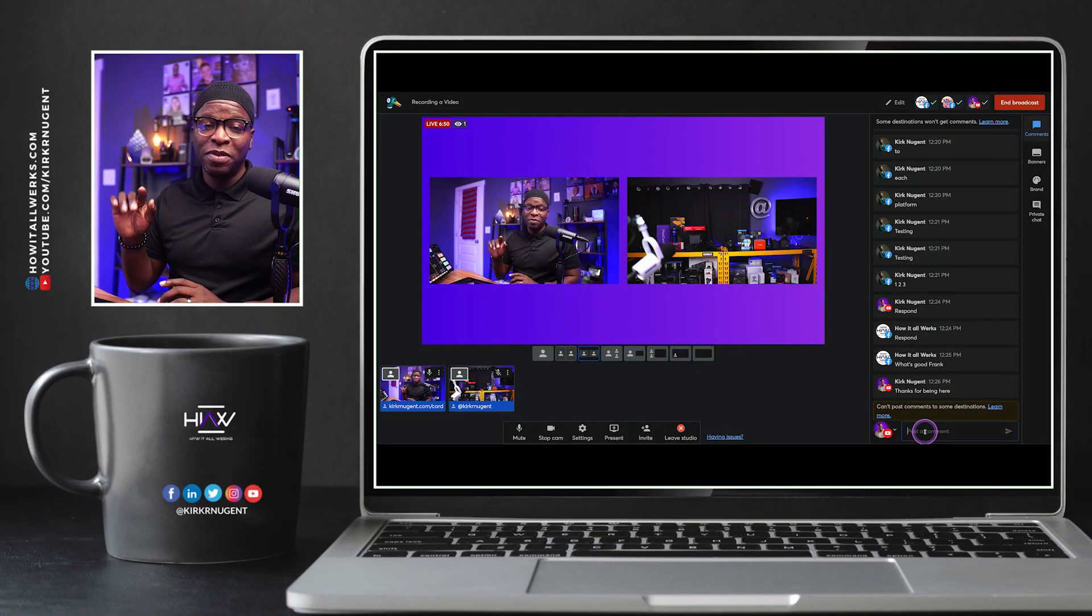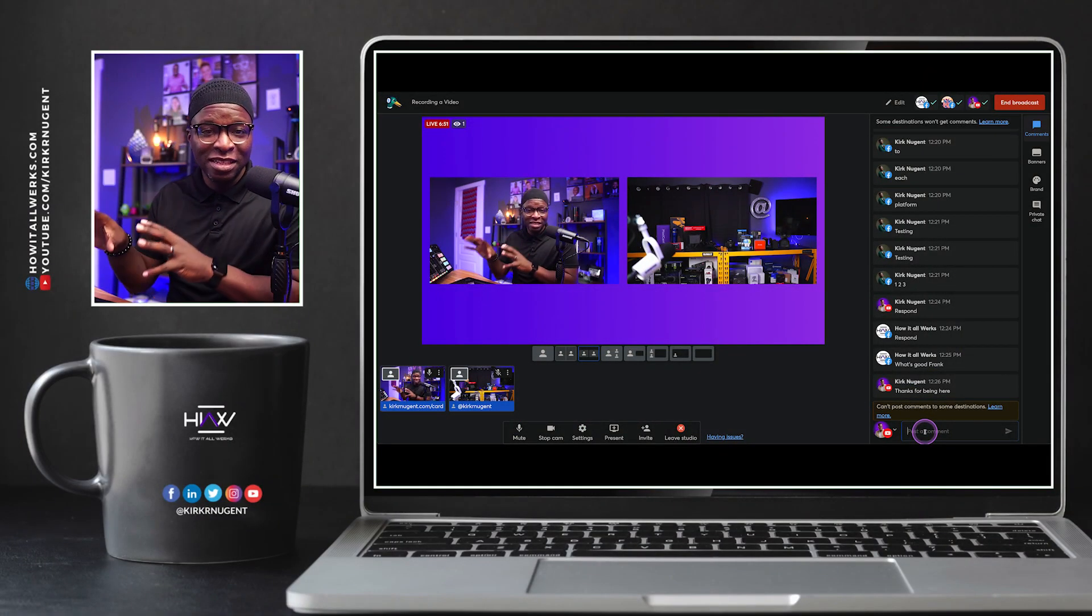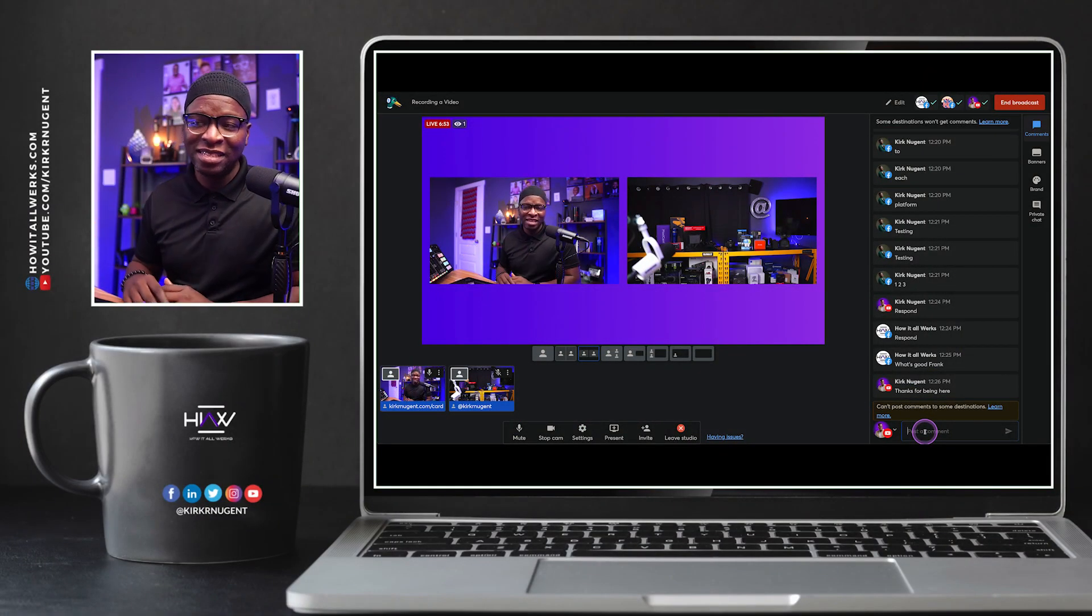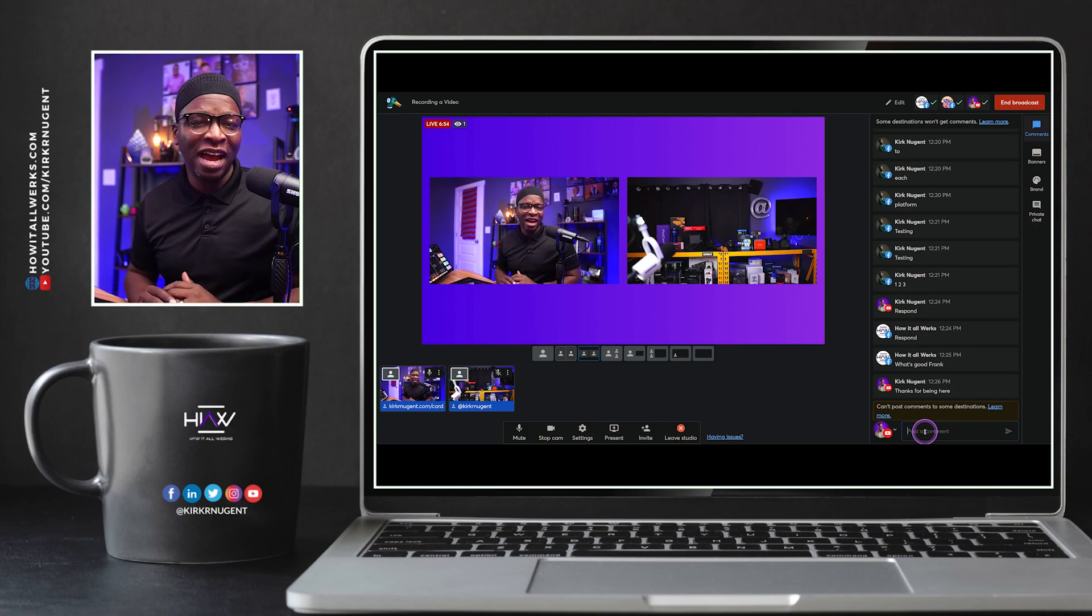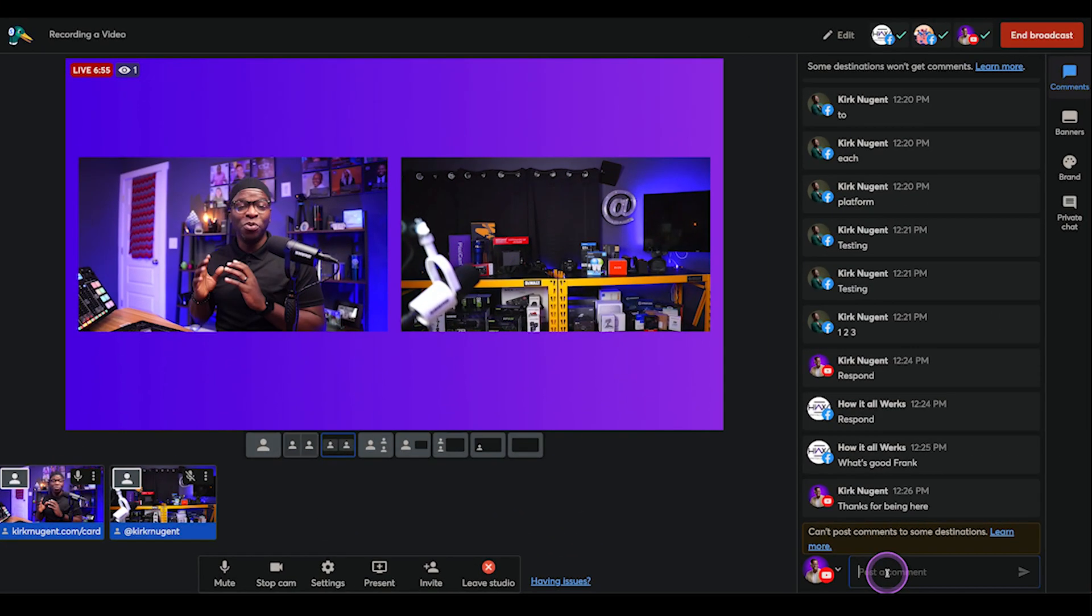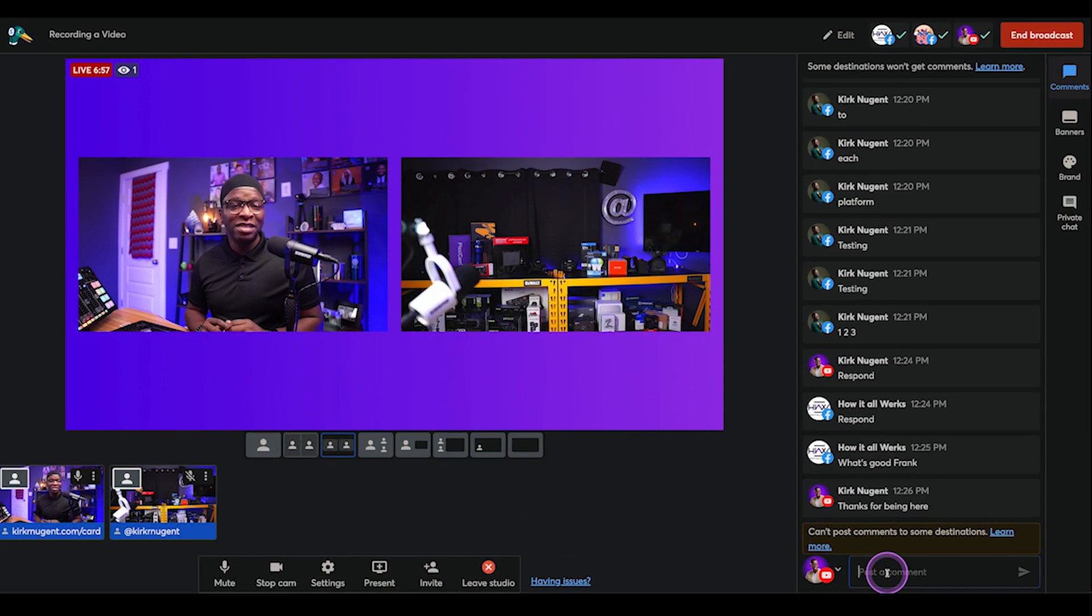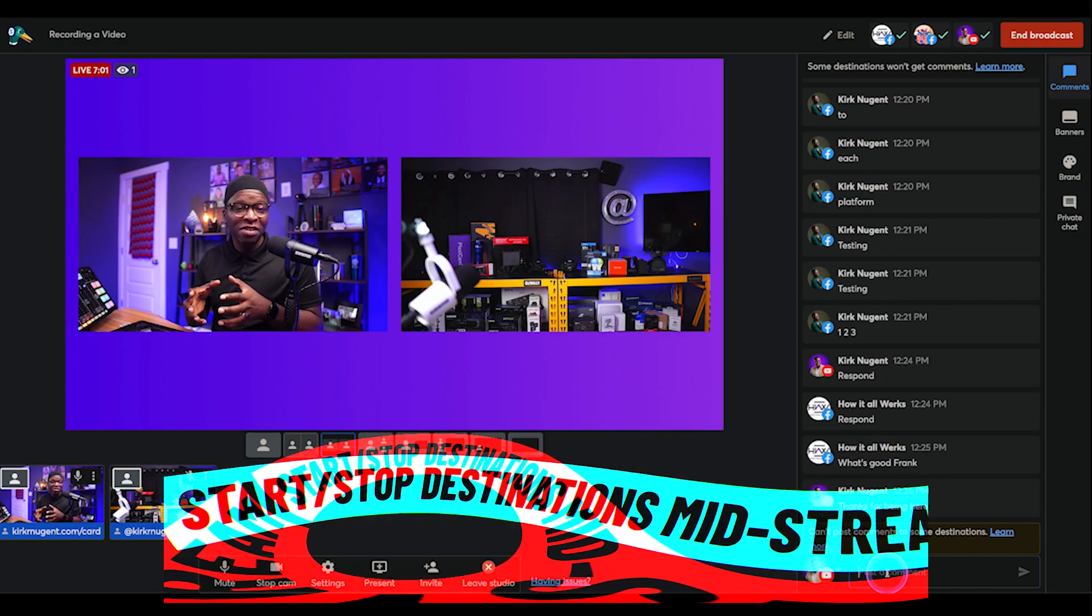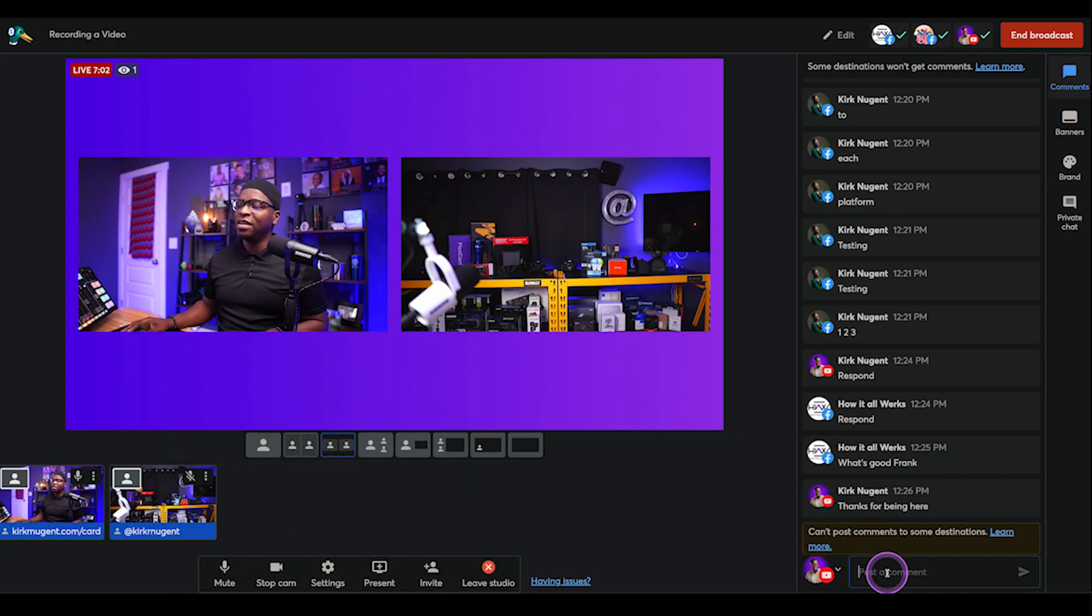Feature number two. Notice this broadcast, even though we're in test, is actually live. And so we're live right now. And feature number two is that you can start and stop destinations in the middle of your stream.